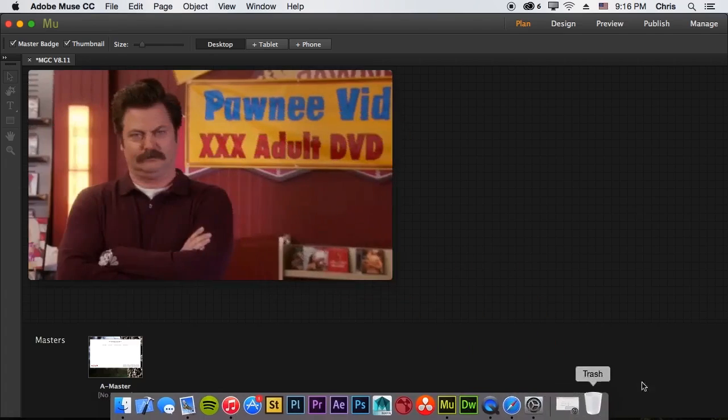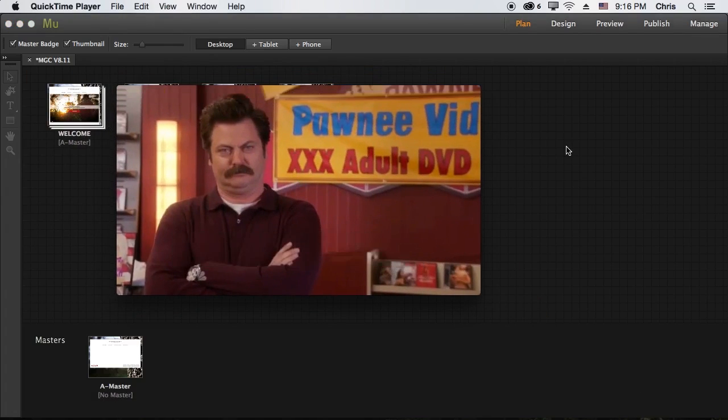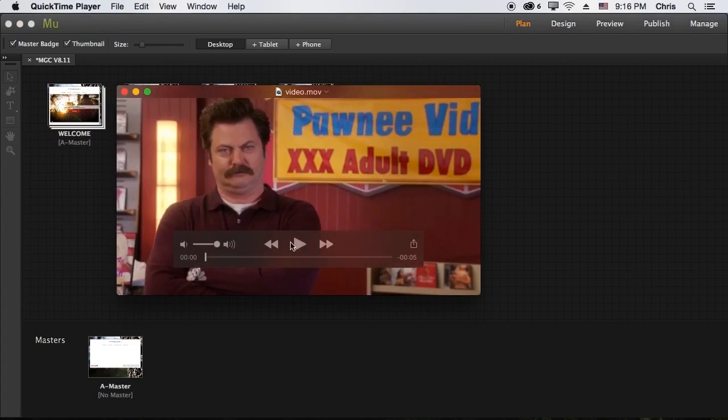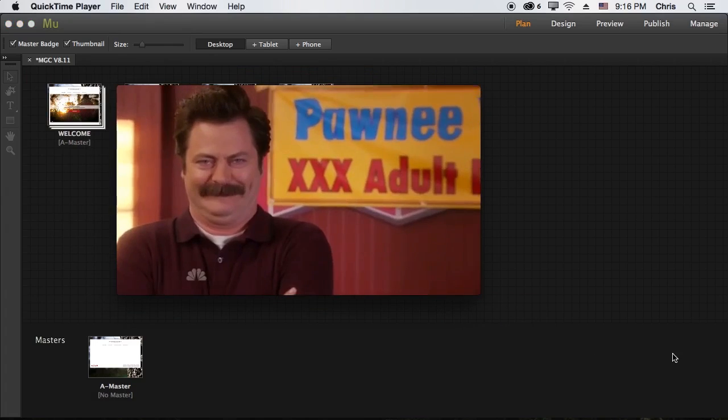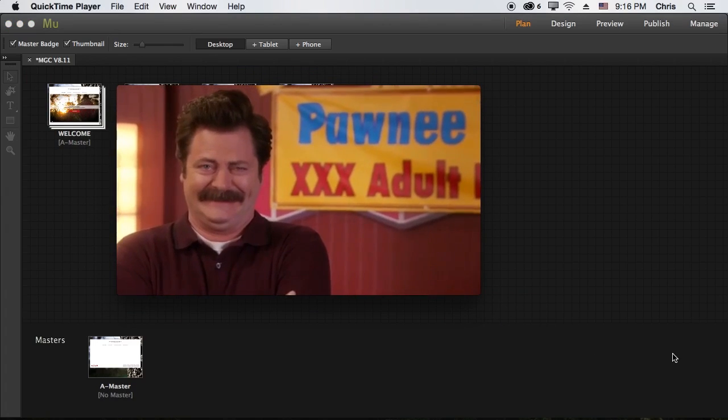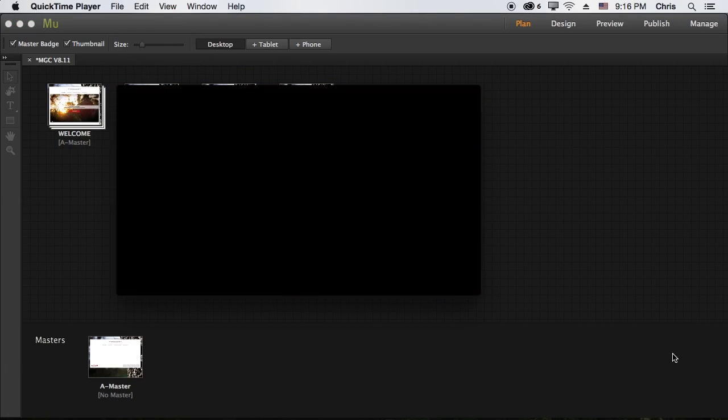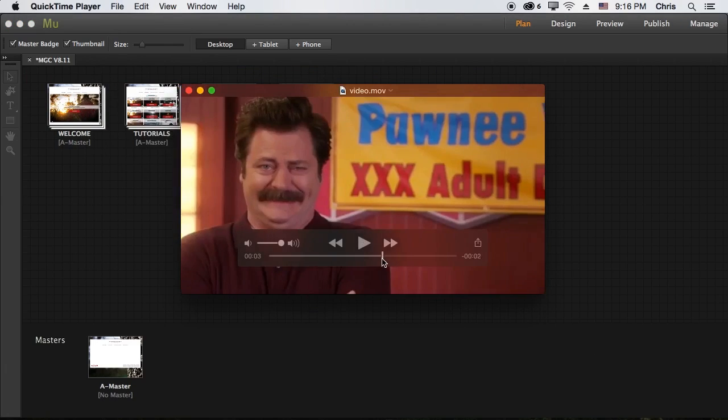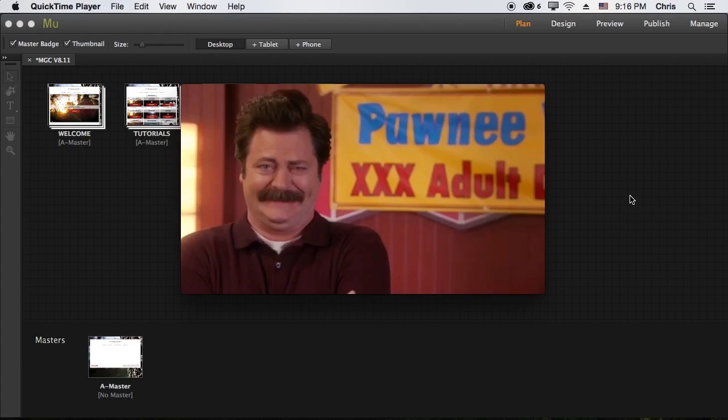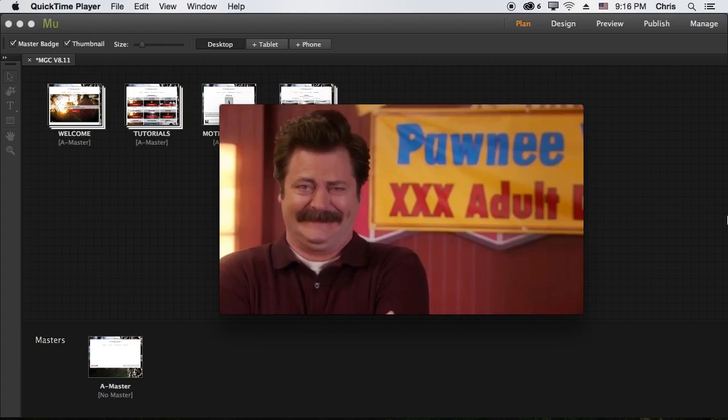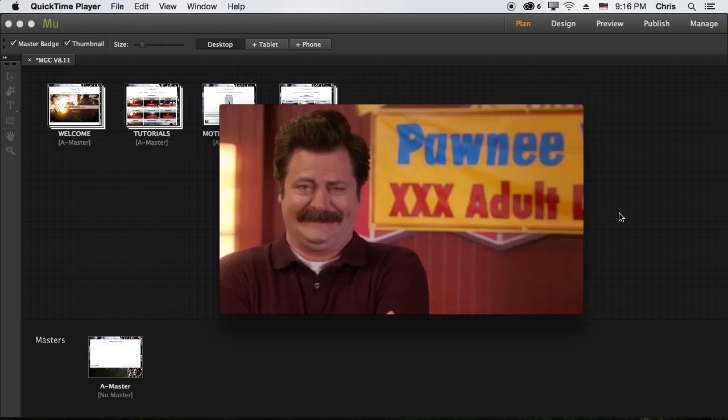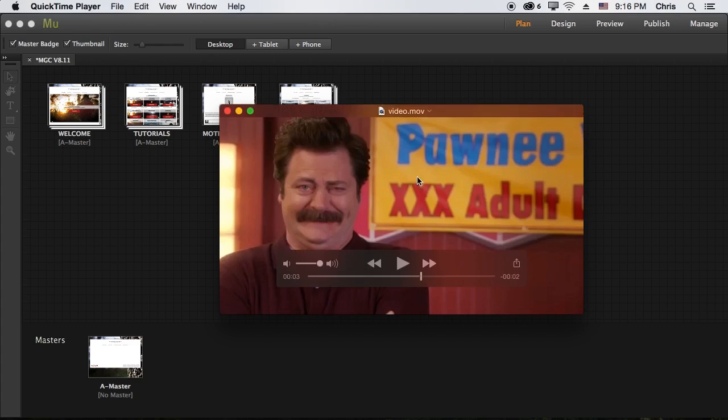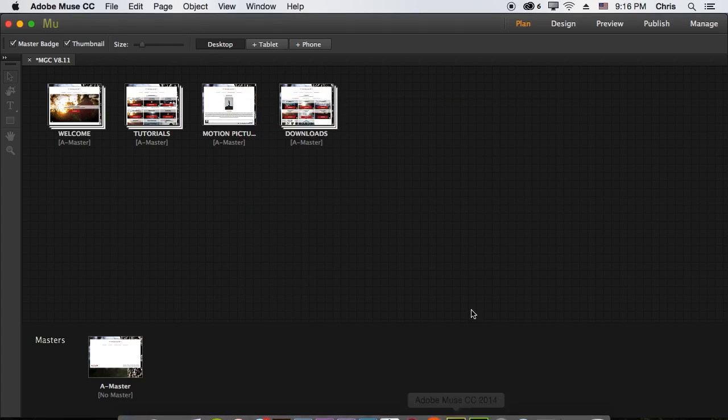So the basic idea is I've got this nice little video and the idea is I want to put this on my website. Now normally you would upload this to YouTube or Vimeo or any other video service out there. They're all great.